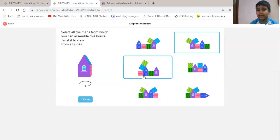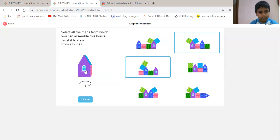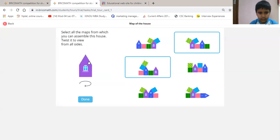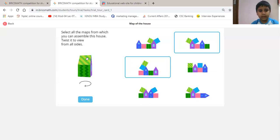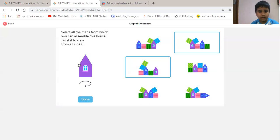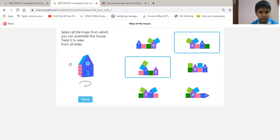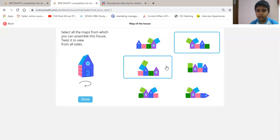Then we will see the fourth option. It is starting from the green wall, then the back wall, then pink wall, then house, then house gate. So it is correct.